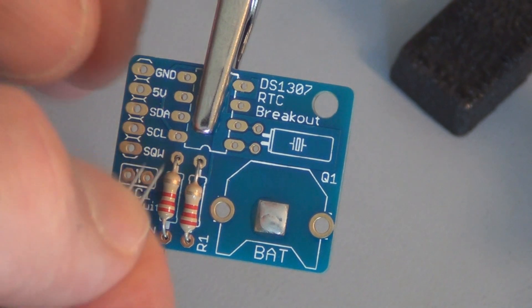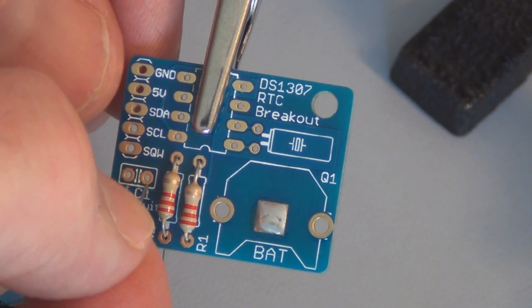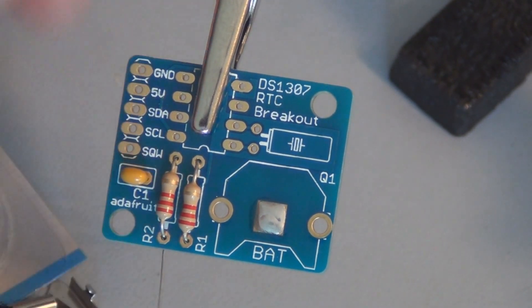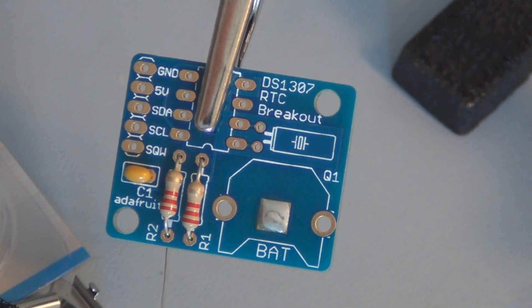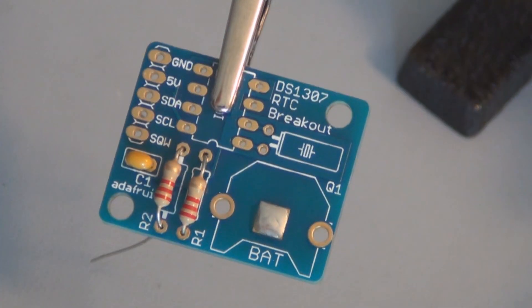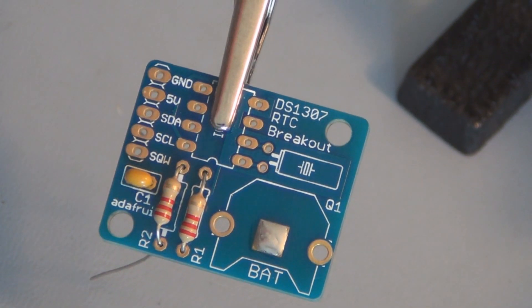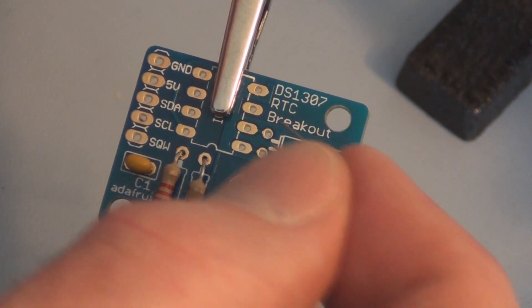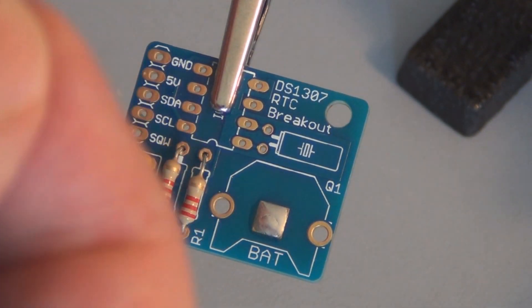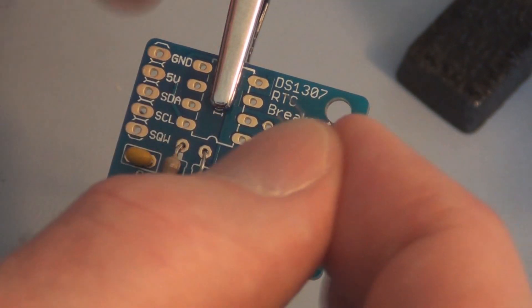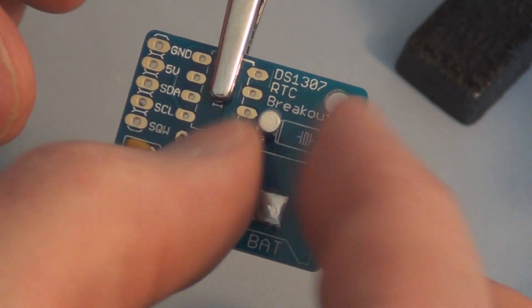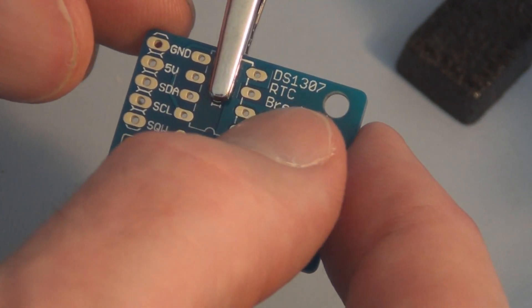Put the ceramic capacitor in and I'll put the crystal in. There's no polarity on these. I can line it up, there it goes.